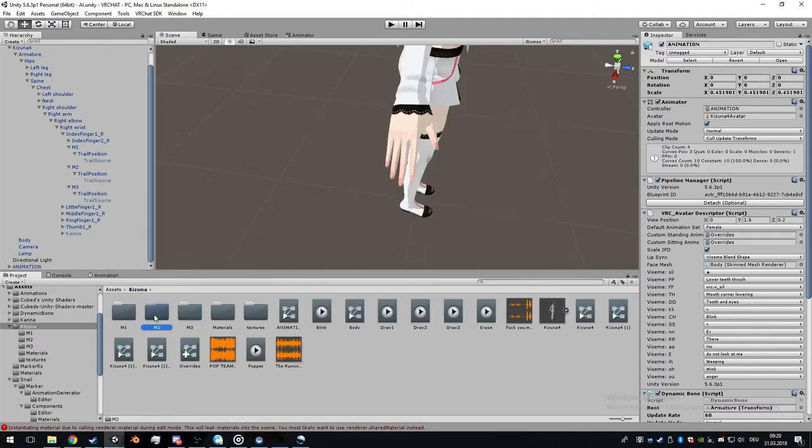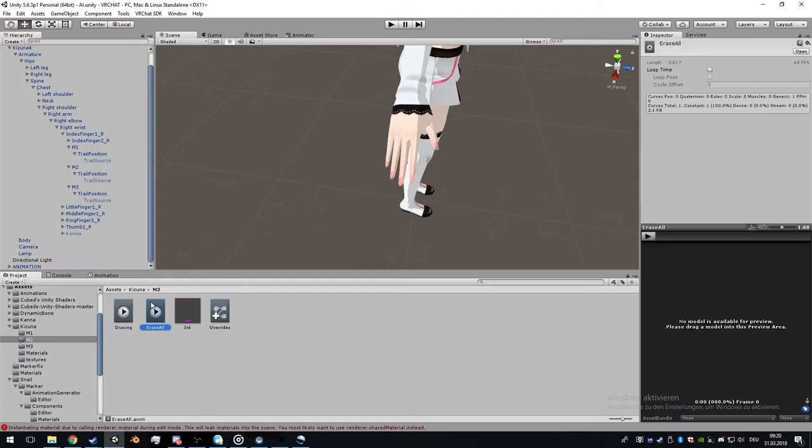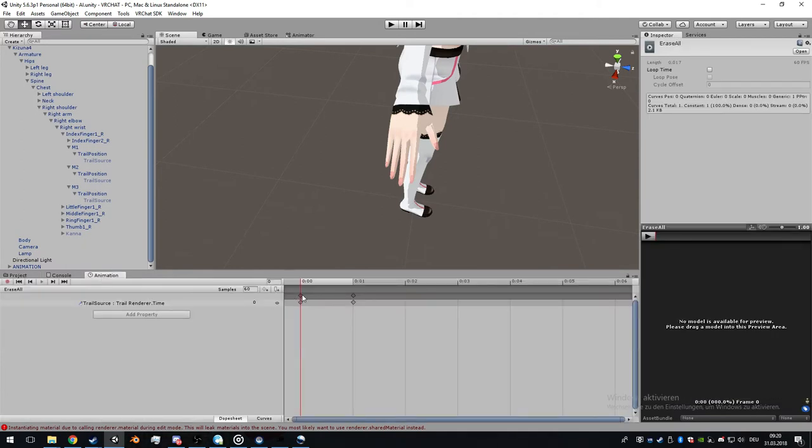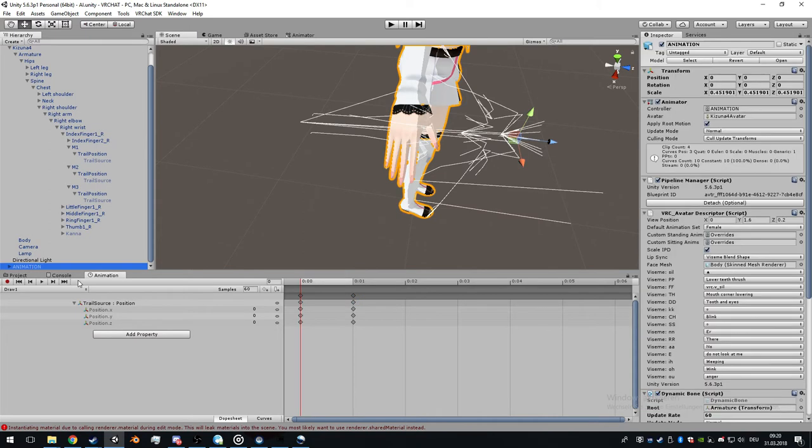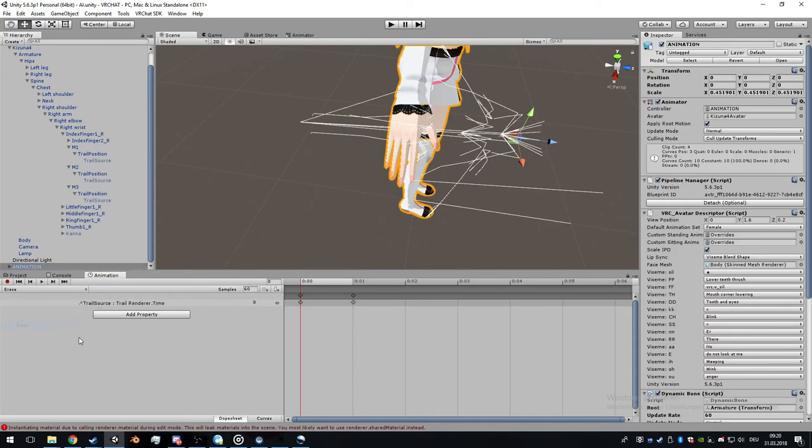Go to the second avatar erase all, double click it again, copy and paste. Go to the erase animation.